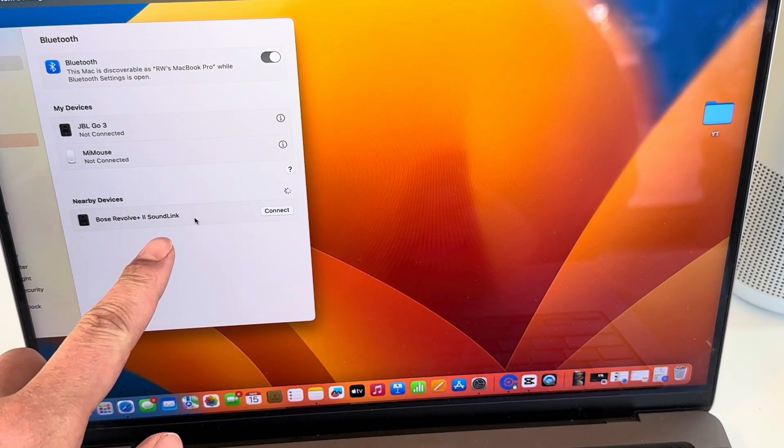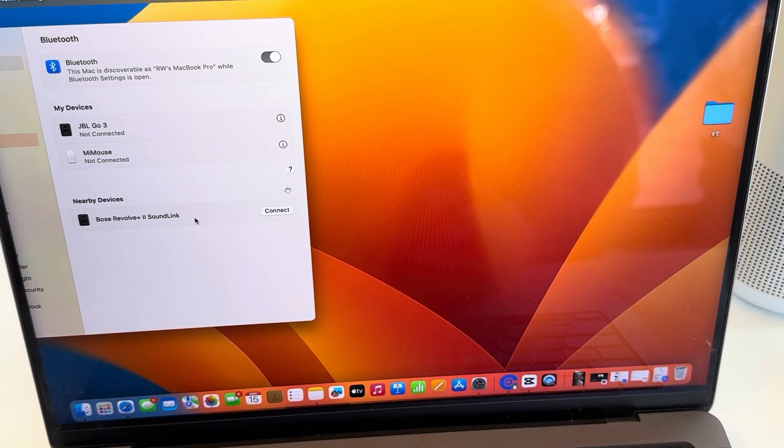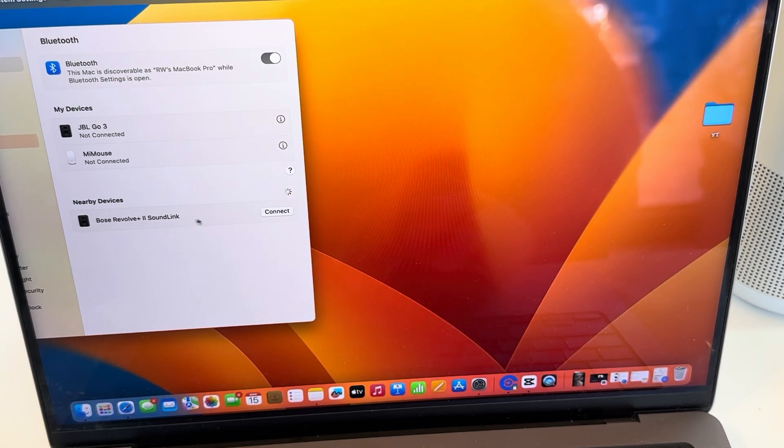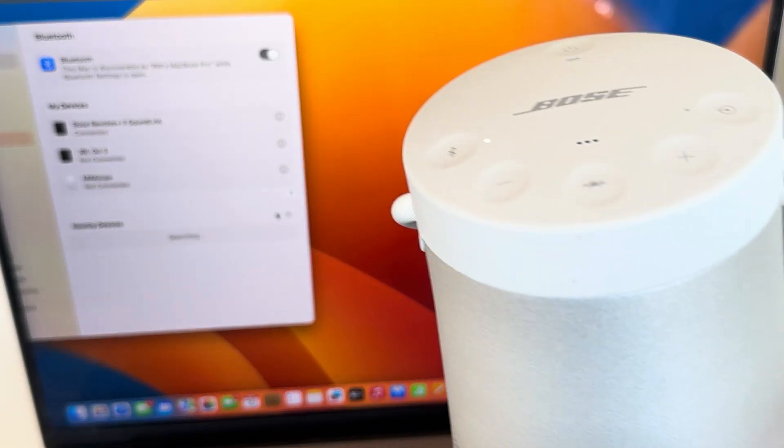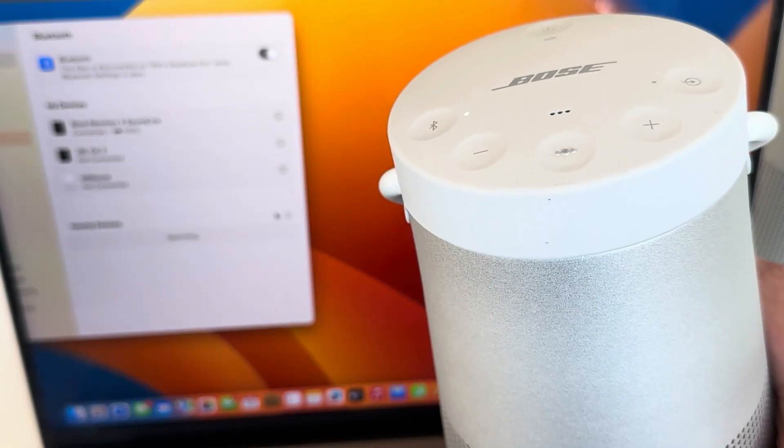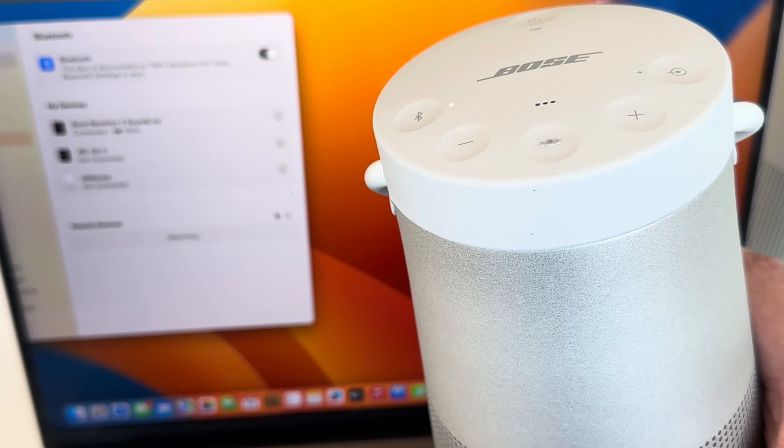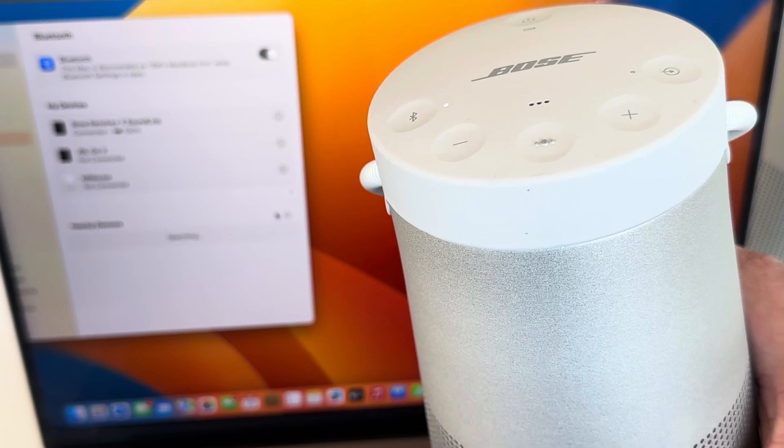Revolve Plus 2 SoundLink popped up, and quite simply we're going to push connect. Connected to RW's MacBook Pro.